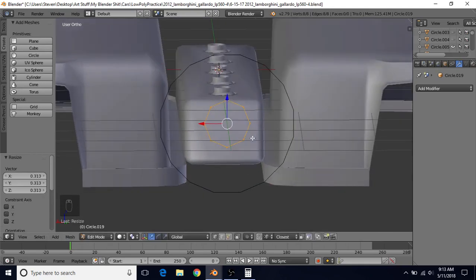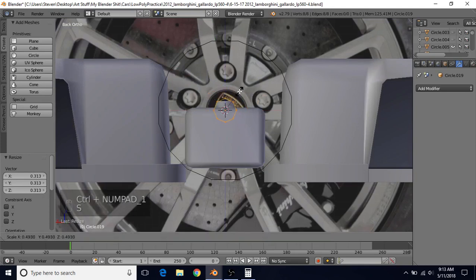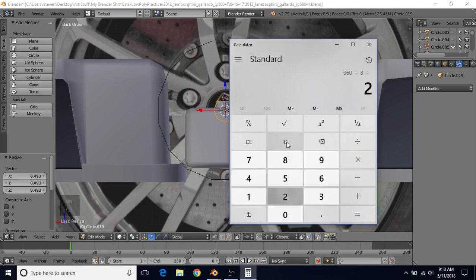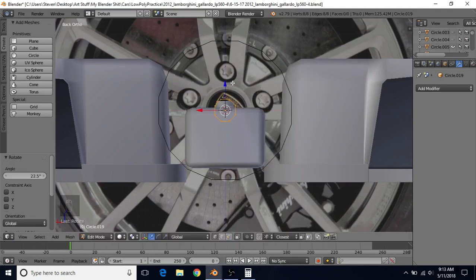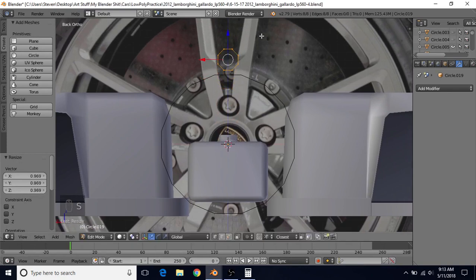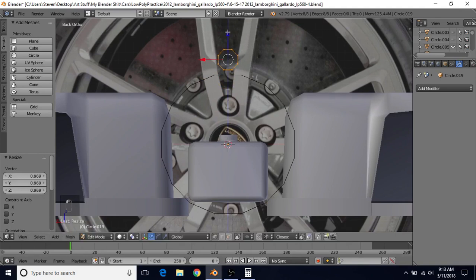We're going to want to rotate this again. So we're going to do Control+1 for back view and scale this down quite a bit more first. This one has 8 vertices, so 360 divided by 8 divided by 2 equals 22.5. We're going to do R, 22.5, and press Enter. Then we're going to bring this up until it's above the other circle. You want to get the scale correct at this point — if you want it bigger or smaller, now's the time. I think this is going to be okay.